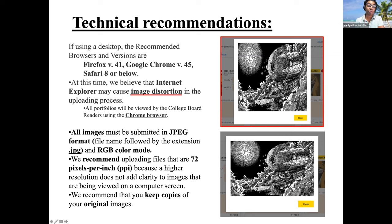Here's an example of a student's work submitted using Safari, and it distorted his image. Then we went to Google Chrome, and this is what it looks like. All portfolios will be viewed by the College Board readers using Chrome browser.